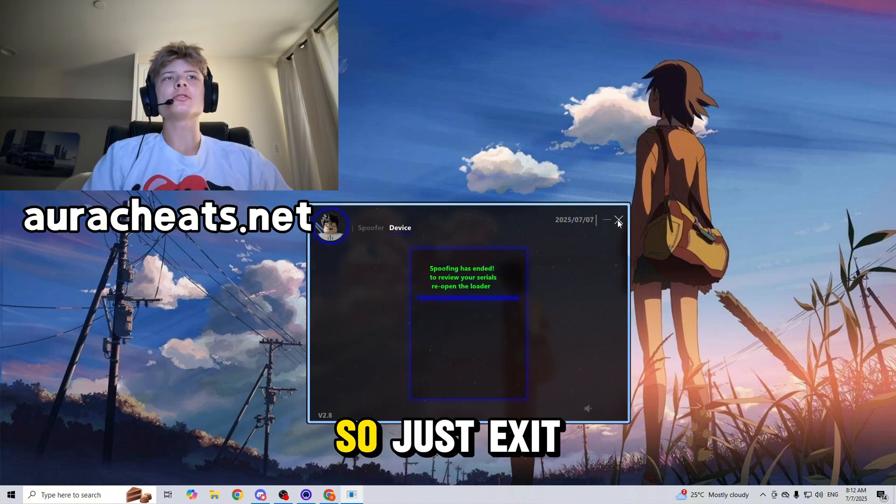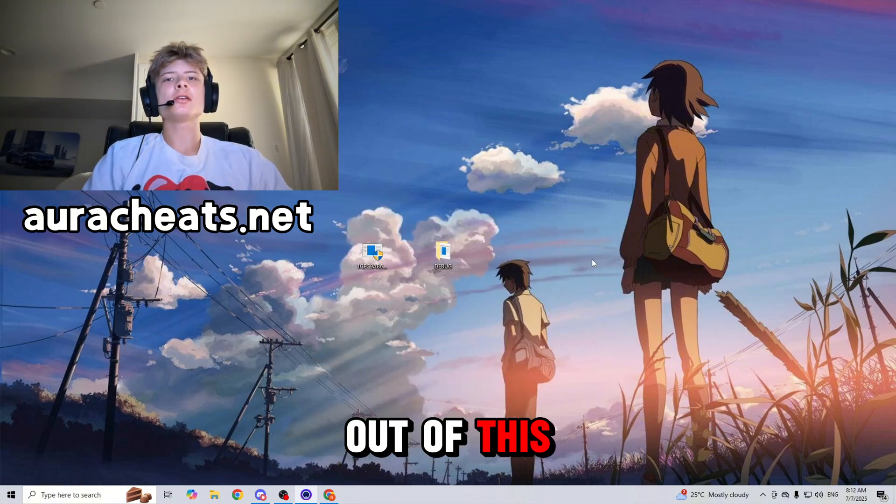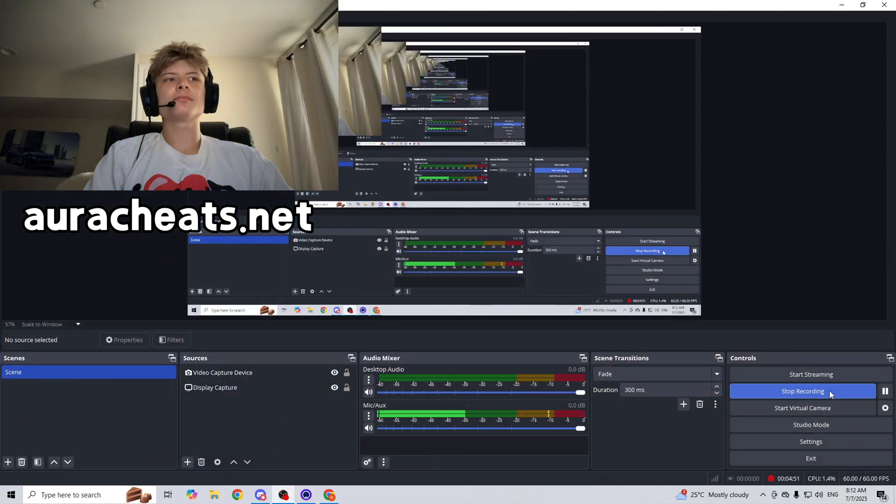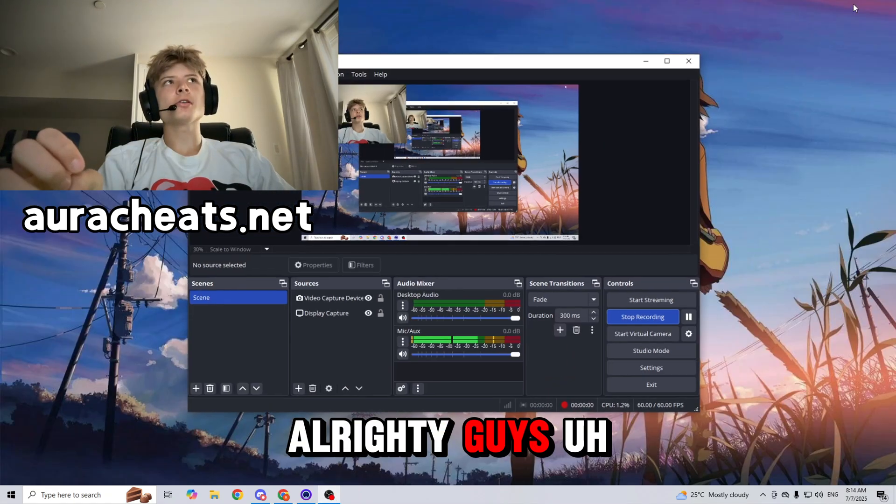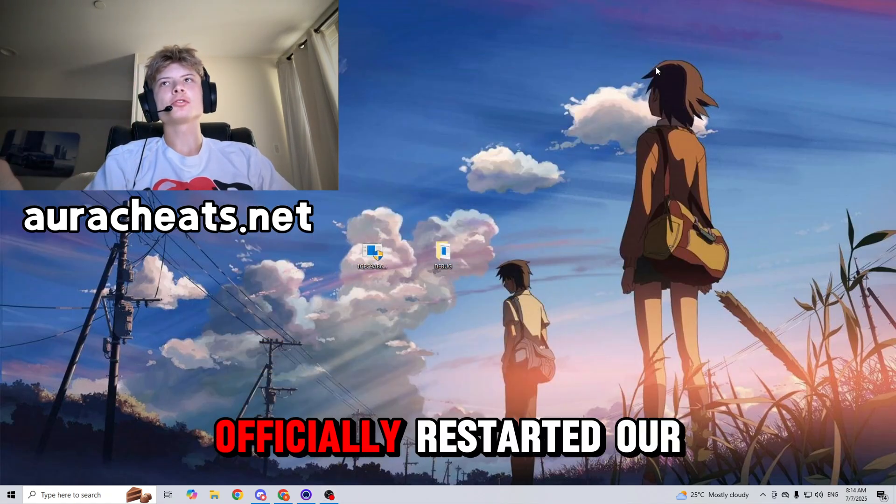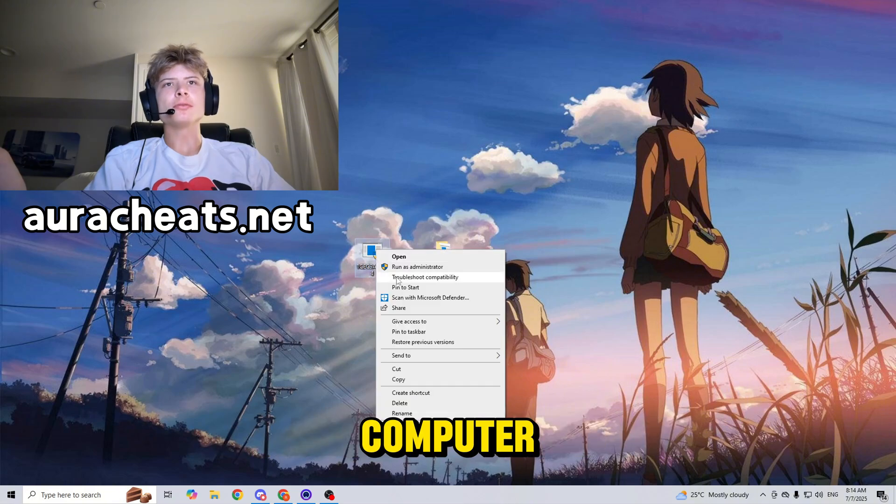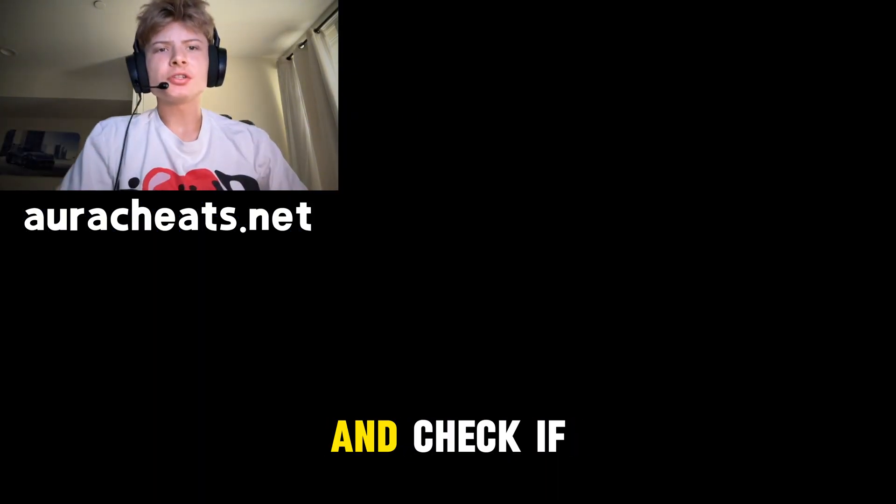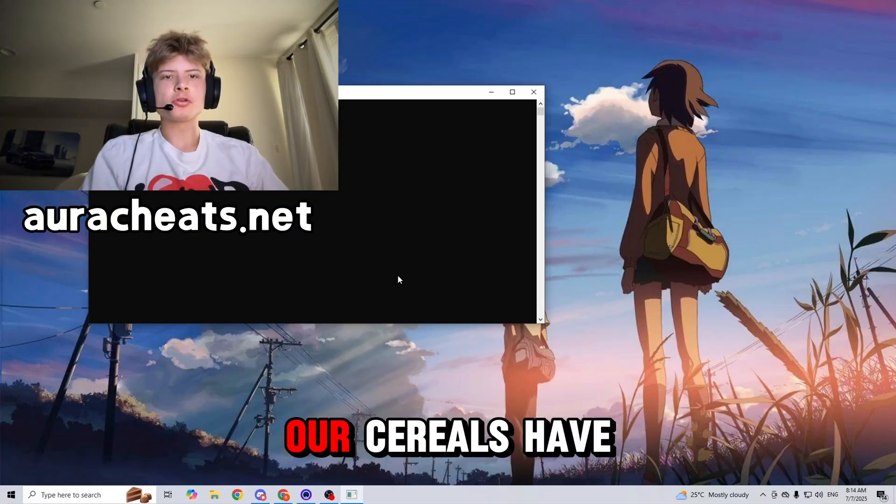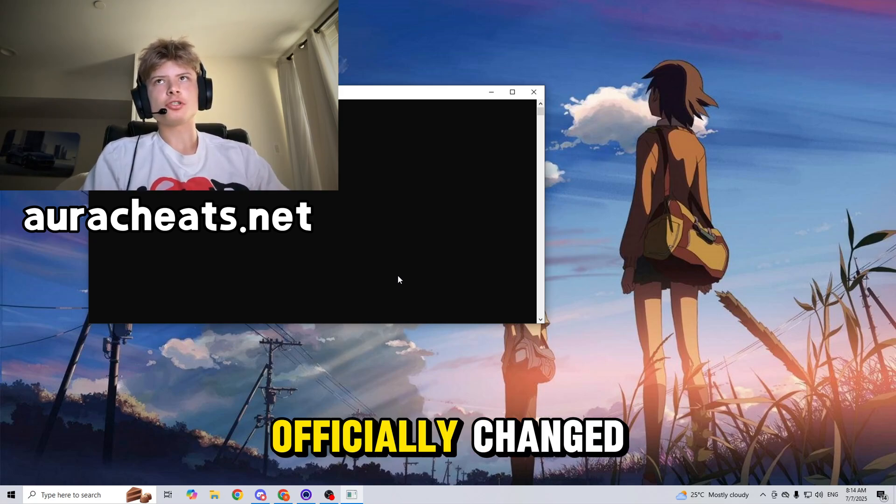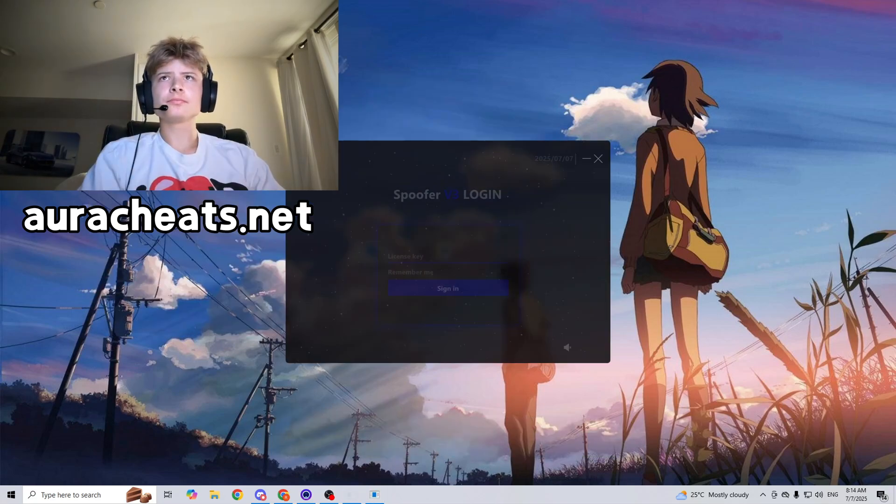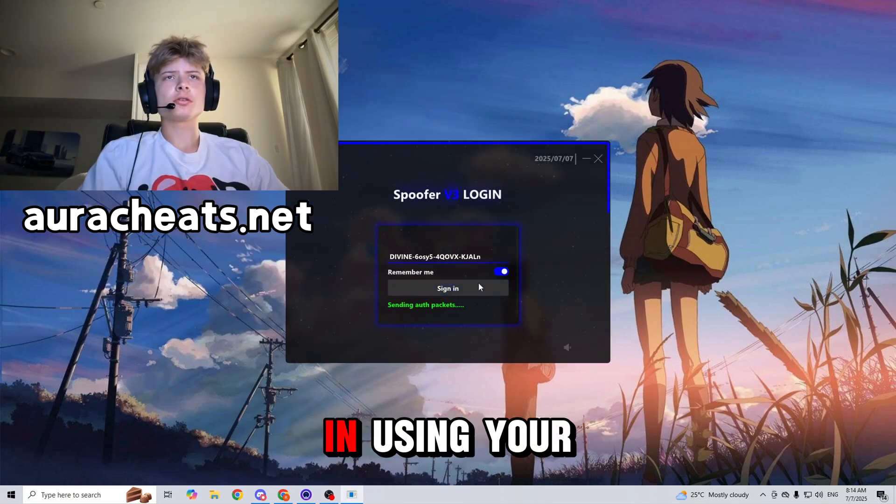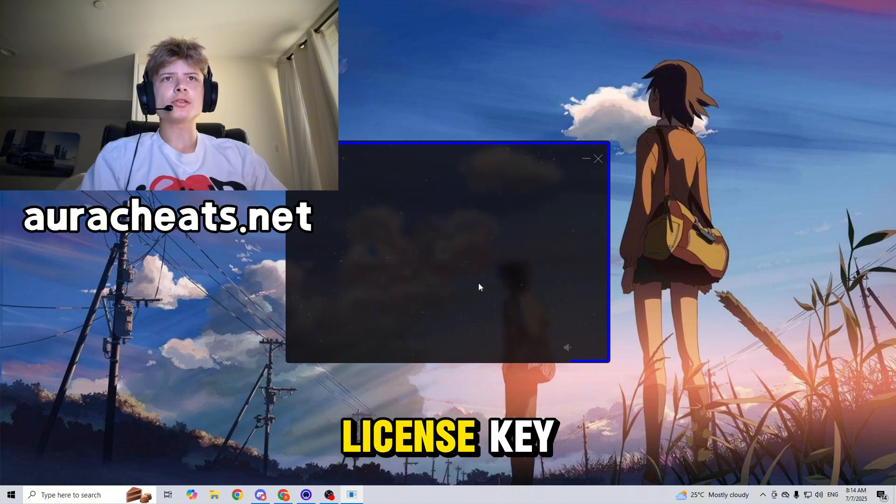Alright guys, we have just officially restarted our computer. So now we can just open up this spoofer again and check if our serials have officially changed. Just log in using your license key. Okay, and then you just press device and then it's going to show you that everything has been changed.